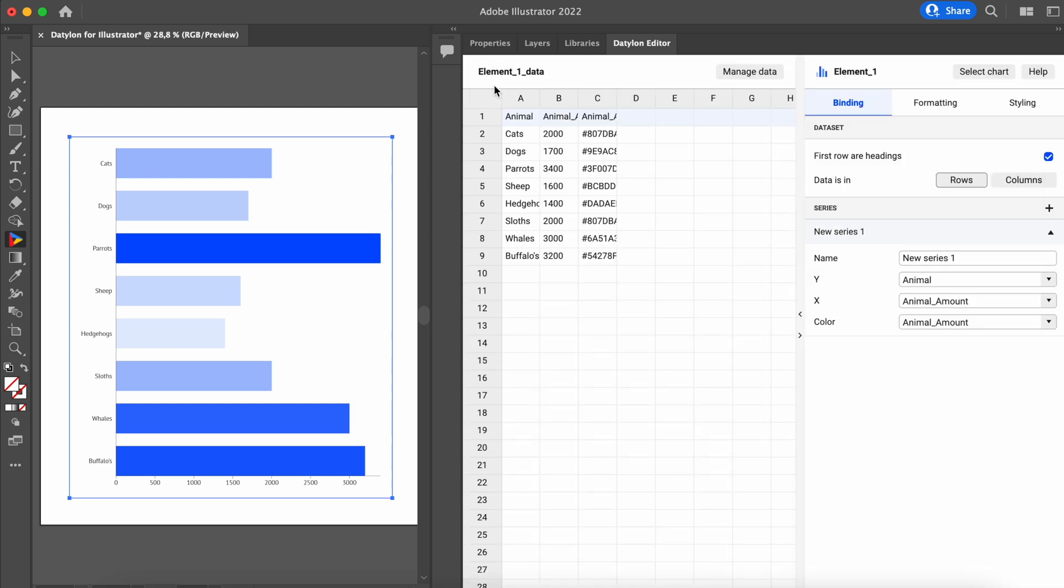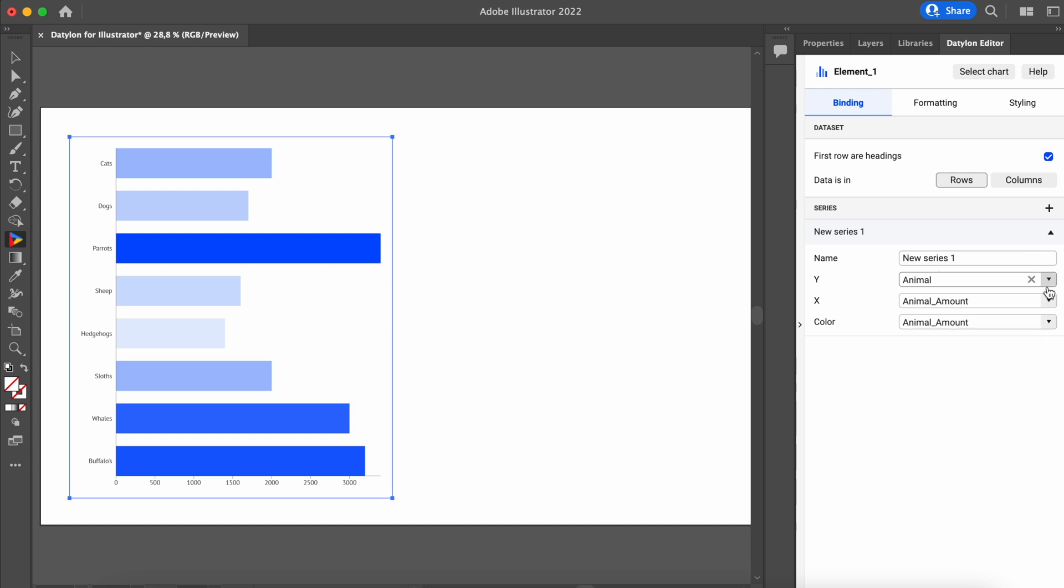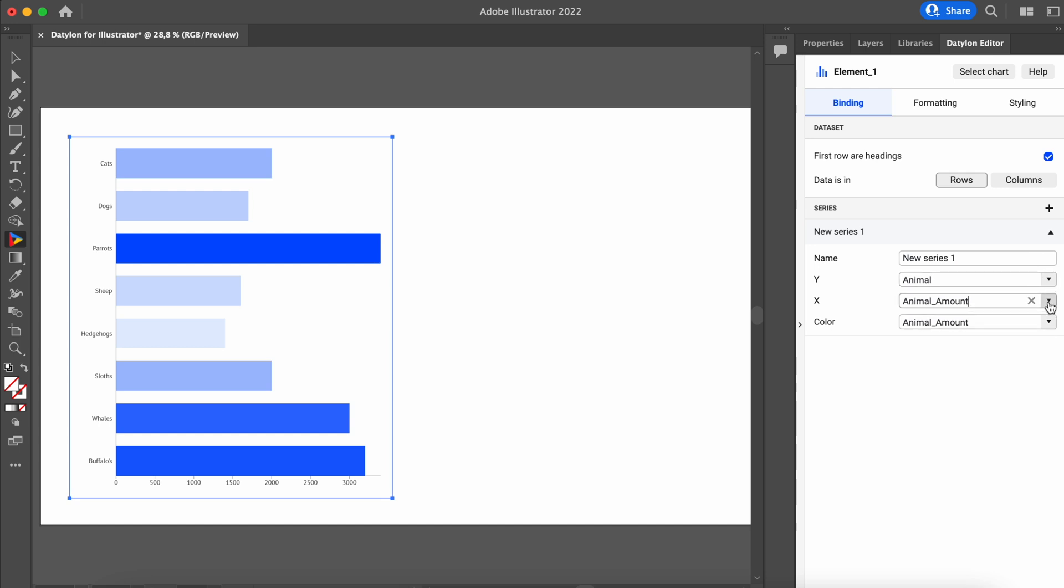In the Binding tab, you can bind your data. It means to represent the values from the rows or columns of the data sheet with the graphical elements of the chart. If you need help with adding or binding data to your charts, head to Datylon Help Center and read our guide on how to prepare, import, and bind your data.